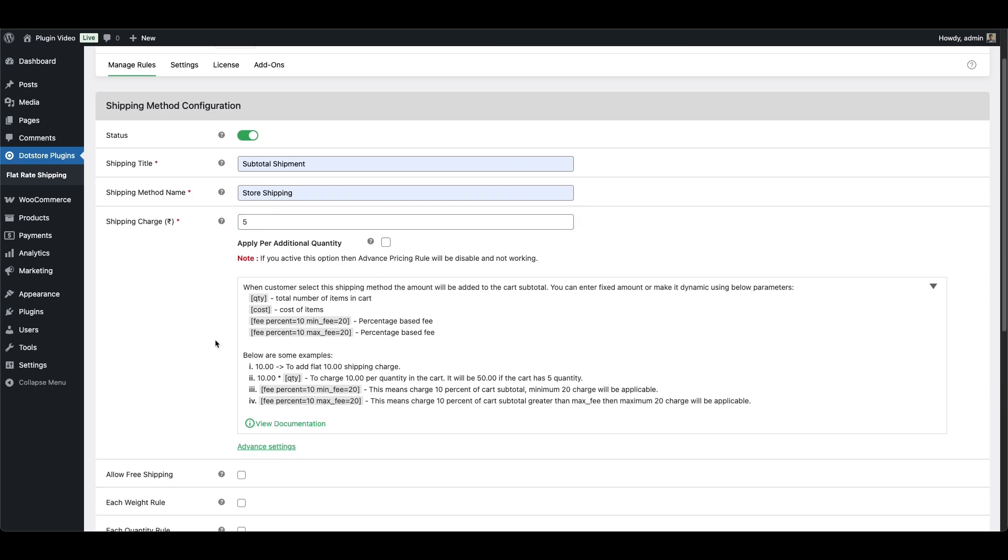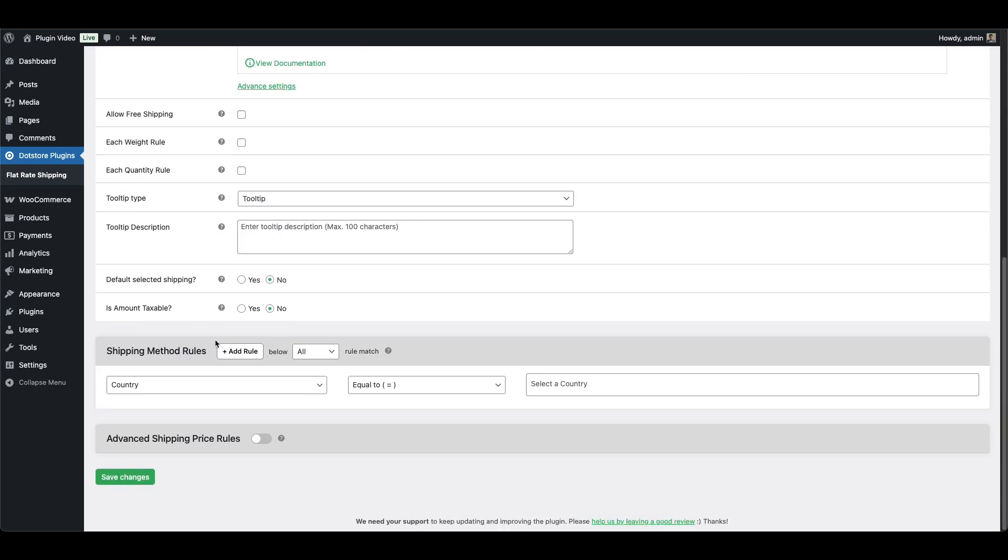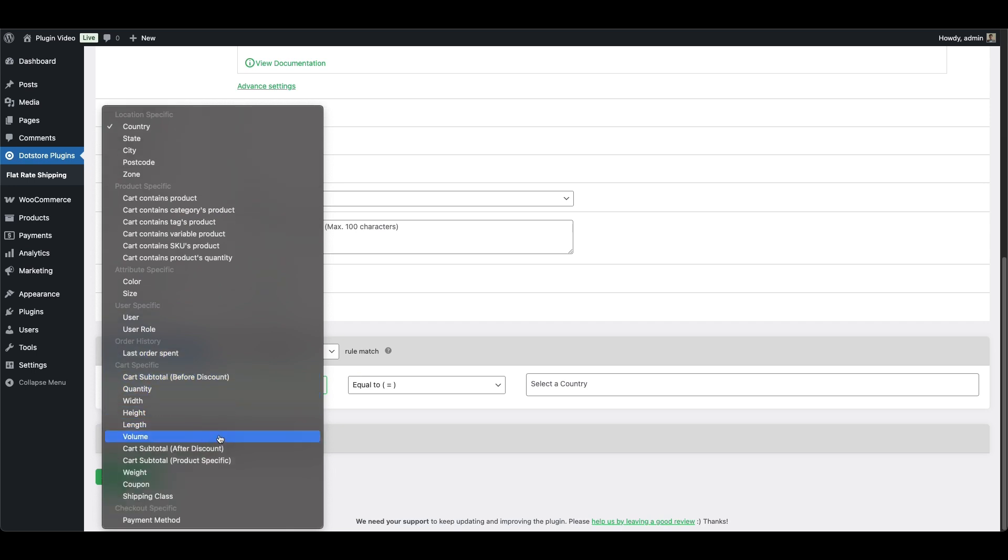Now, here's where the real flexibility kicks in. You can add shipping method rules like product-specific shipping, category-based rates, subtotal-specific charges, cart-quantity-specific rules and more.